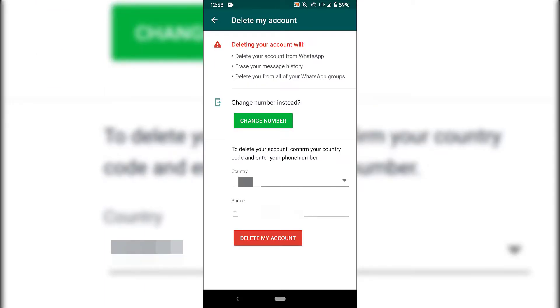You will now be in the delete my account section. As you can see at the very top here, there's a little warning in red, which says deleting your account will delete your account from WhatsApp, erase your message history, delete you from all of your WhatsApp groups. So if you're okay with this, and this is exactly what you want to do,